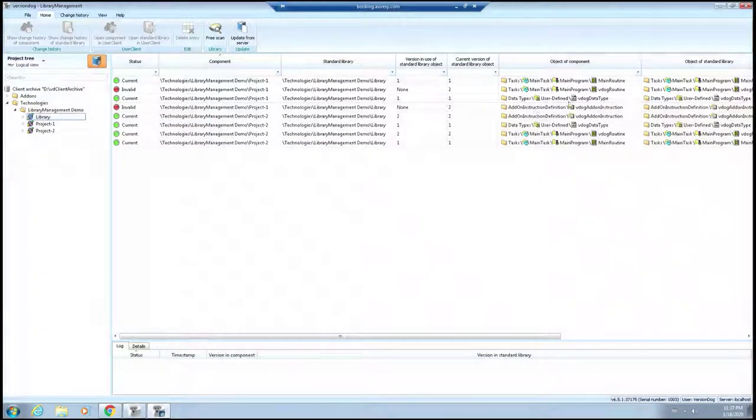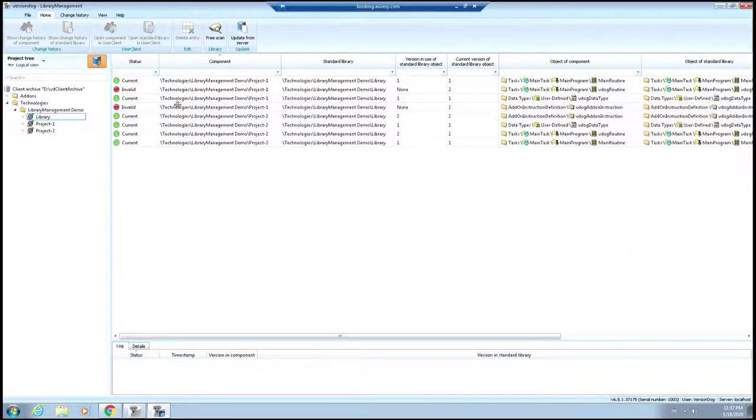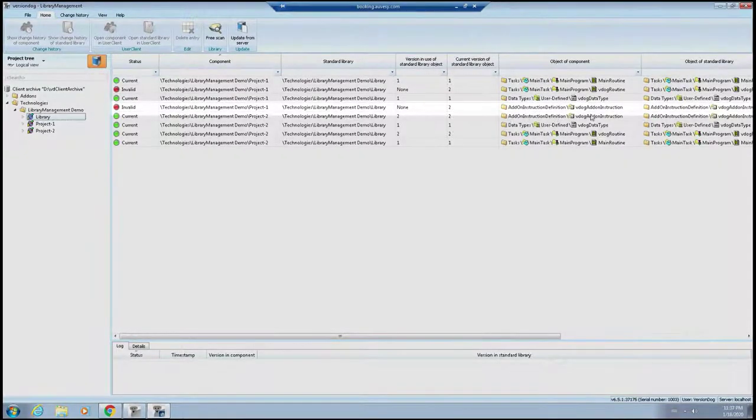You'll see that you can get some details about which ones are invalid also within these columns here as well. The VDOG routine is invalid. And then in this line item here, we've got the VDOG add-on instructions are invalid.